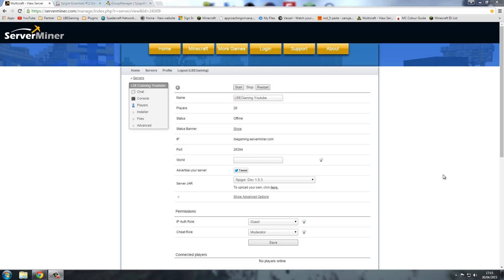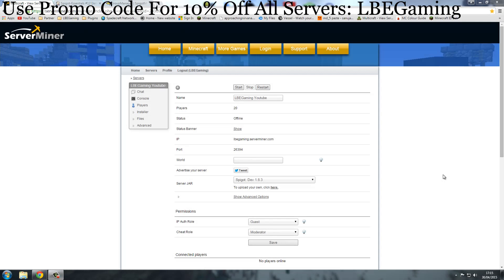Welcome back guys, this is Joe here as always and today we're on episode 12 of Multicraft Control Panel Tutorials. Let's get started.